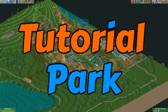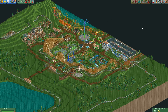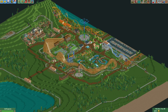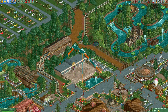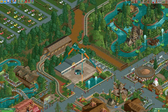Hey everyone and welcome to a new episode of my tutorial park. In today's episode I'm going to show you how to build a nice looking frisbee ride. First I'll show you an example of what a frisbee ride in this game could look like. Here's a frisbee ride that I built in a different park.